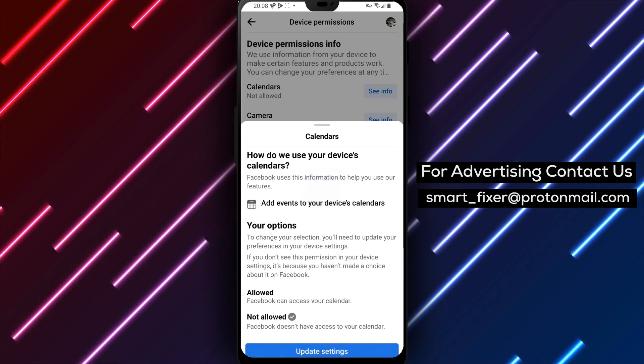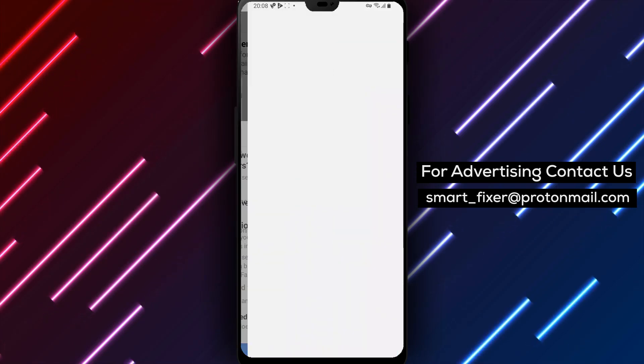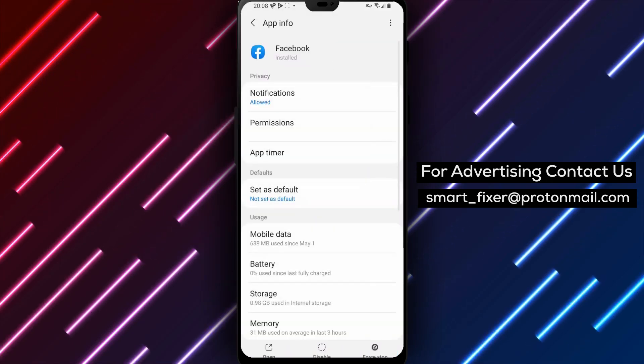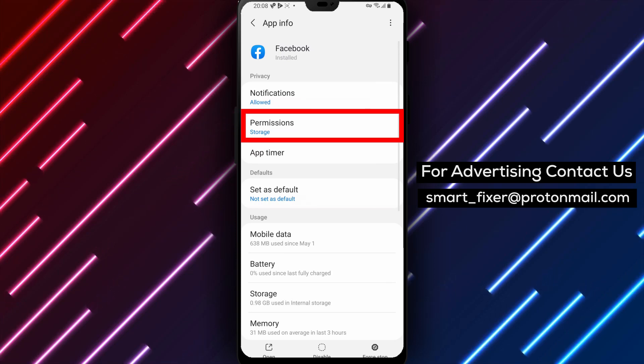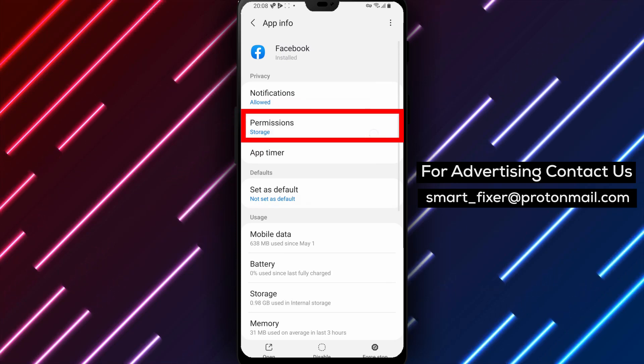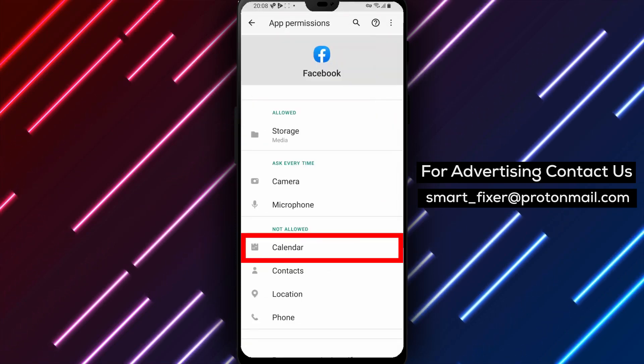Step 6 is to update your settings. Once you've granted permission, tap on Update Settings. This will save your new permissions and ensure that Facebook can access your calendar.